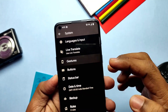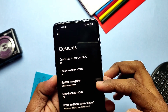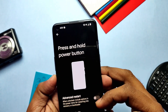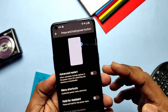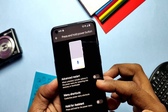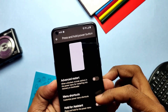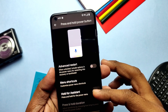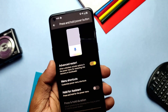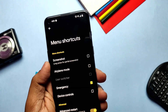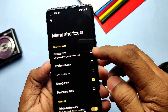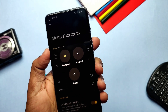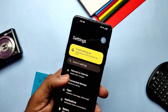In the same System settings tab, the gesture option has a press-and-hold button that gives an advanced restart option along with hold-for-assistant. In Advanced Restart, you can now add options like screenshot, emergency, device control for the power menu, along with recovery and bootloader mode.